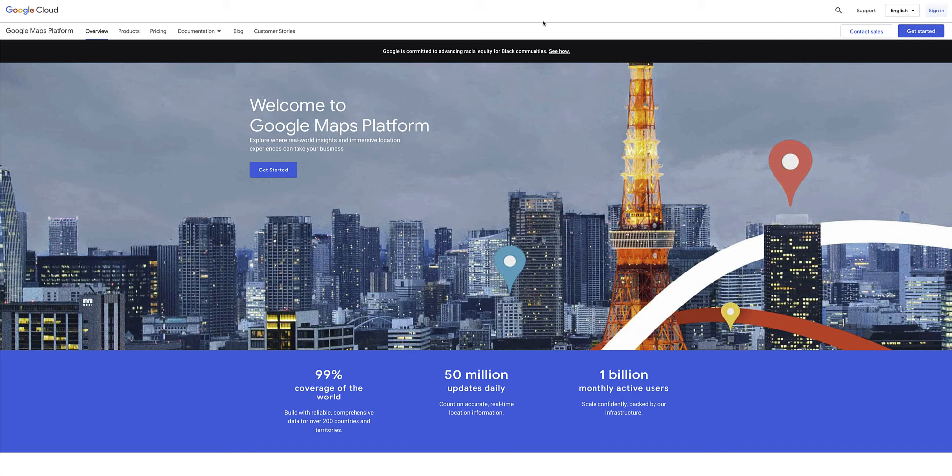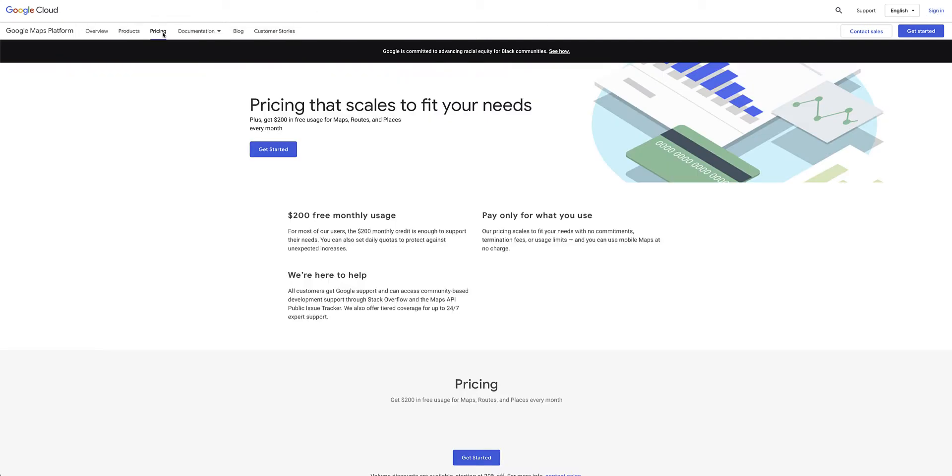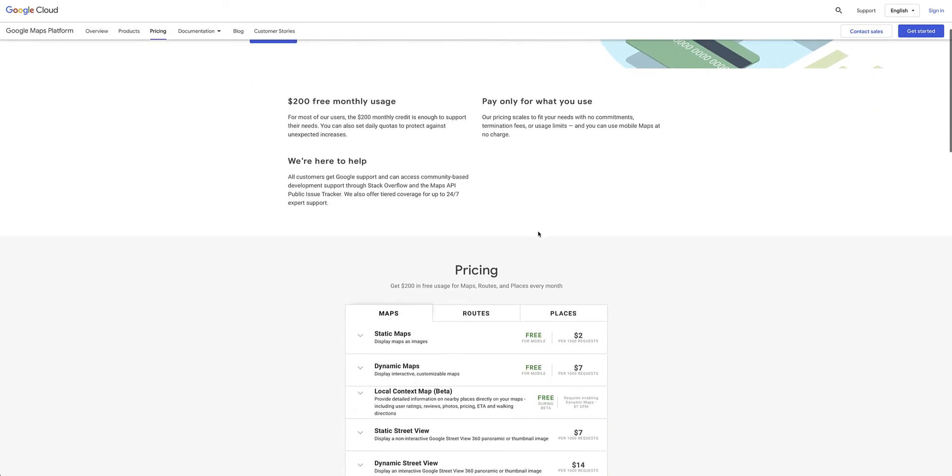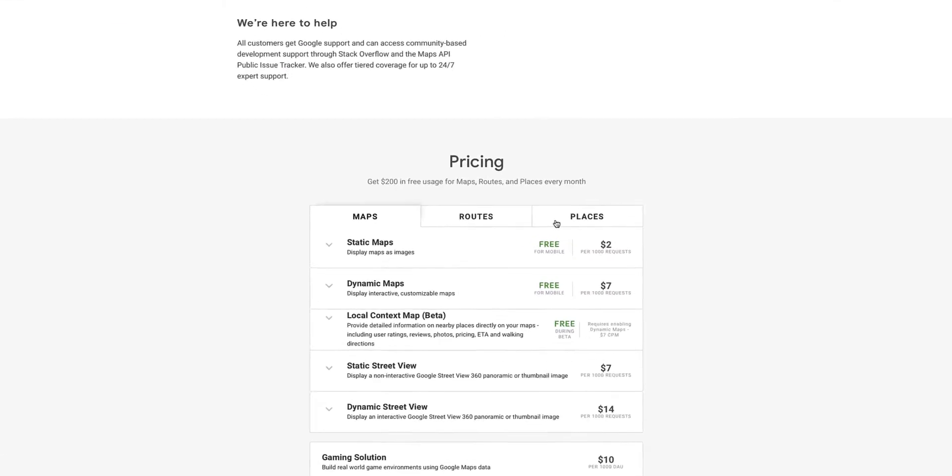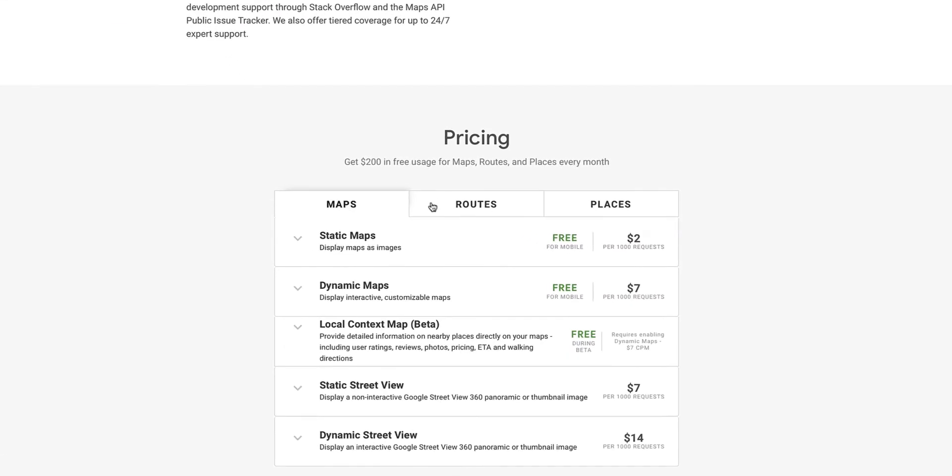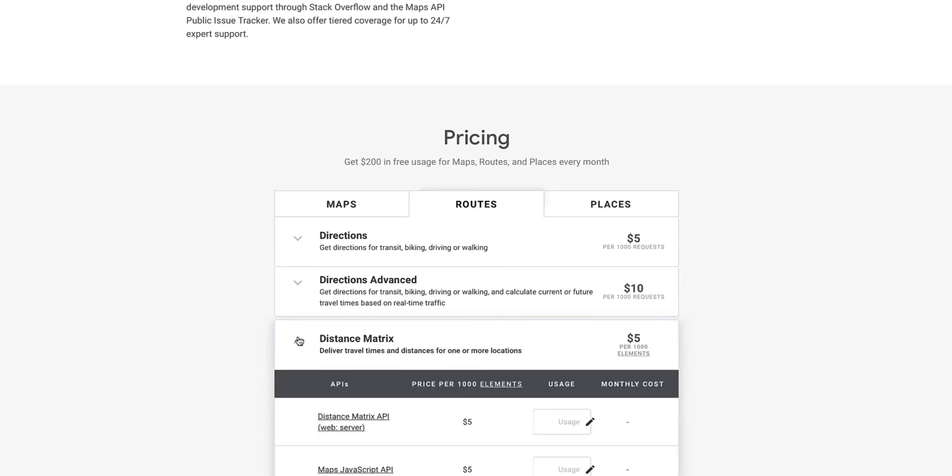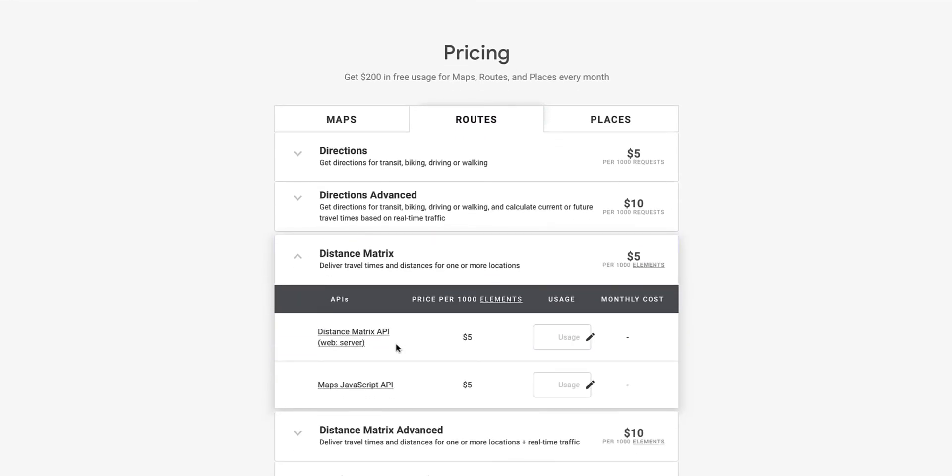But it is also important to take note of the pricing of using the Google Maps API kit. If you go over to the pricing page and scroll down, you'll see all the different categories of all the different APIs that you need to use. And if you take a look at something like the distance matrix, which we'll be using in this video, for instance, here you can do a calculation on what the cost would be per month for using this API.